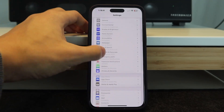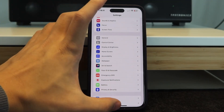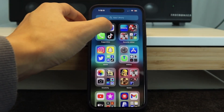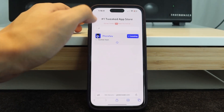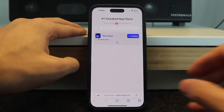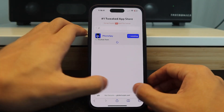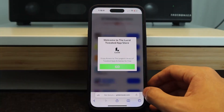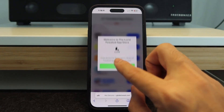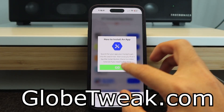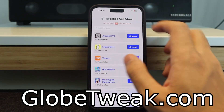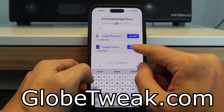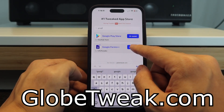Once you have all that set up, go to your web browsing app of choice. You want to go to globetweak.com. Search for Google Forms Plus Plus and hit Install.